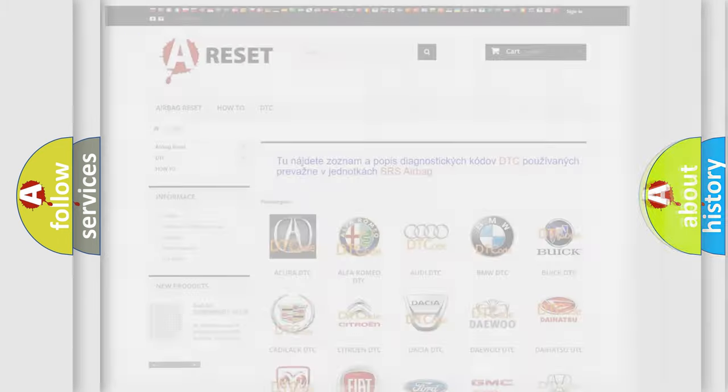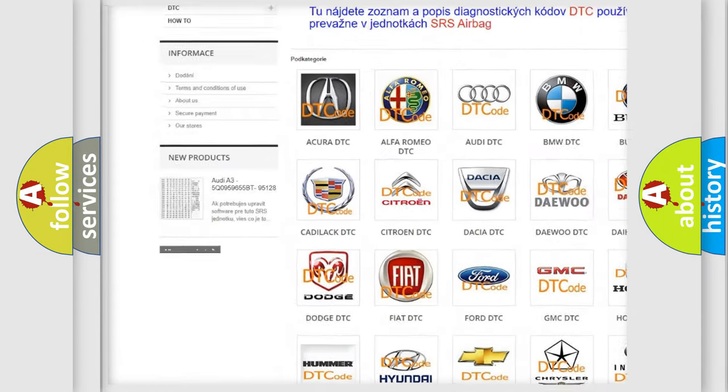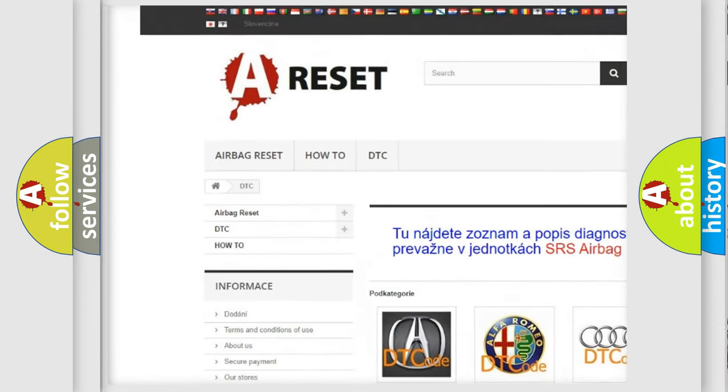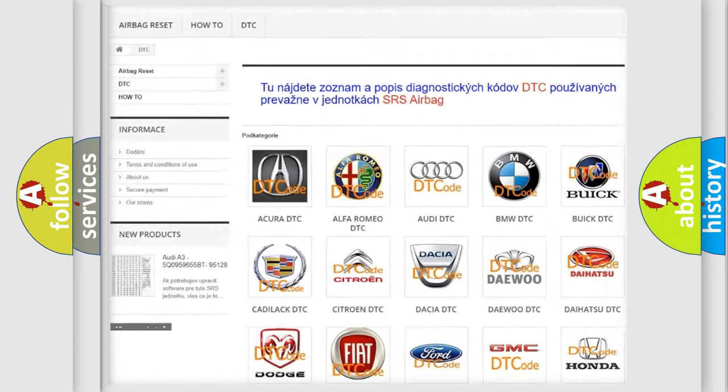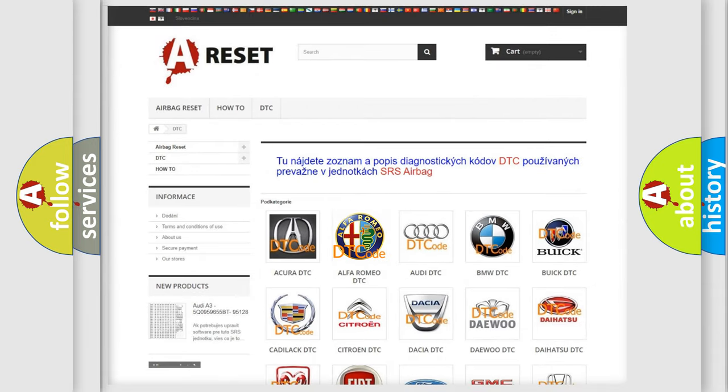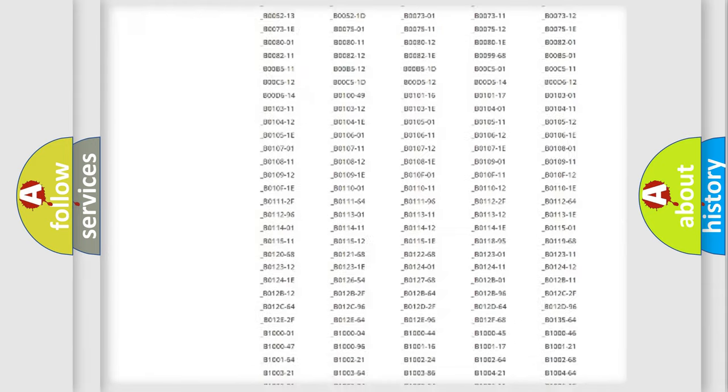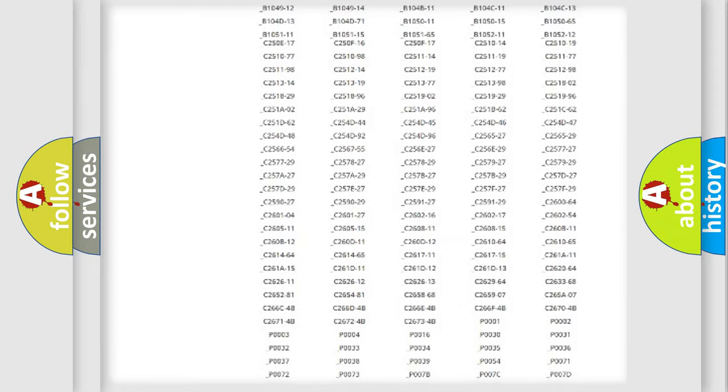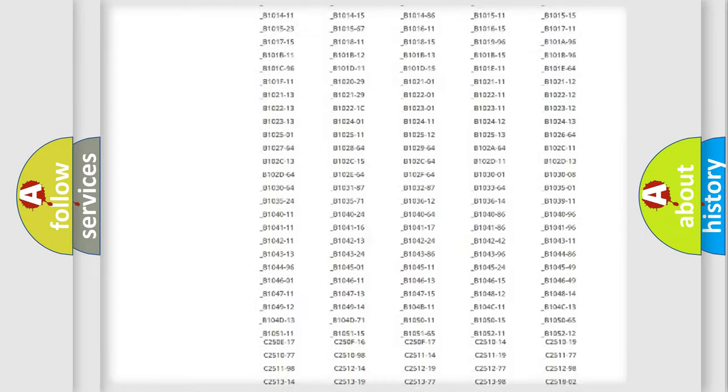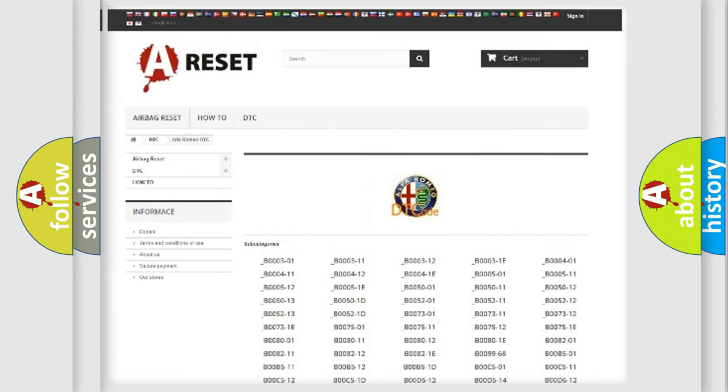Our website airbag reset dot SK produces useful videos for you. You do not have to go through the OBD2 protocol anymore to know how to troubleshoot any car breakdown. You will find all the diagnostic codes that can be diagnosed in Alfa Romeo vehicles. Also many other useful things.